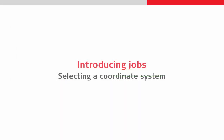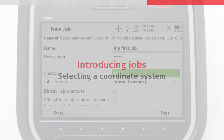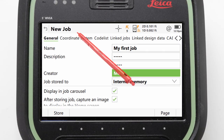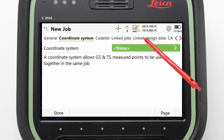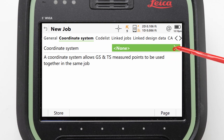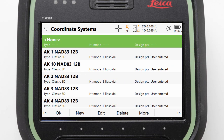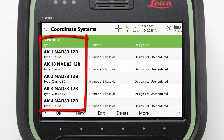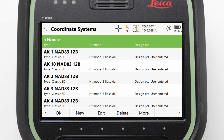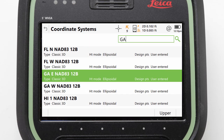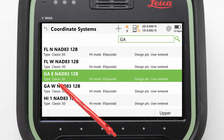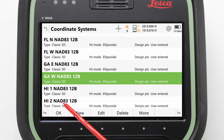Next we will look at selecting a coordinate system. We can page across to the coordinate systems page tab and then click into the coordinate system field. Here all preloaded coordinate systems are shown. It is a long list, so the best thing to do is search by entering the code of our desired state or province — for example, GA for Georgia. Then we can highlight our desired coordinate system and press OK.